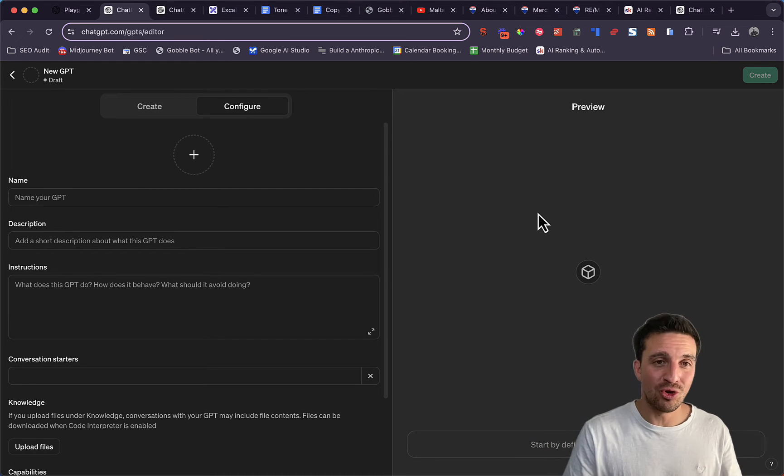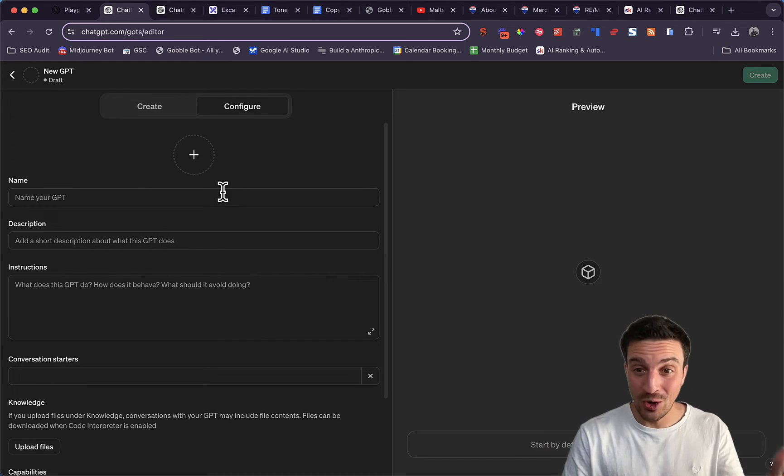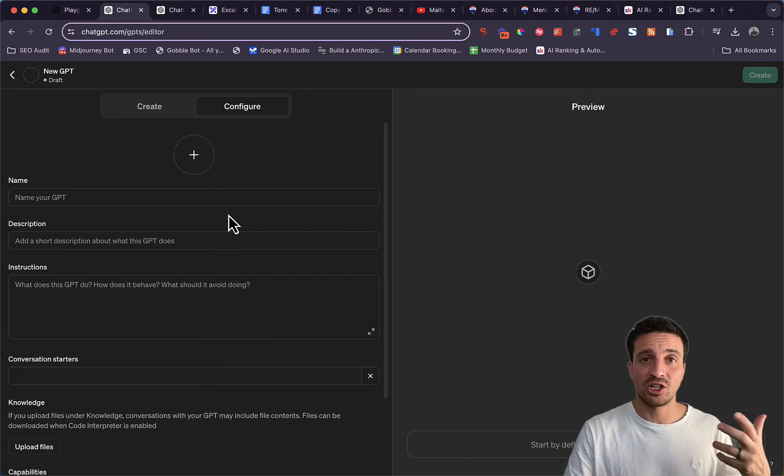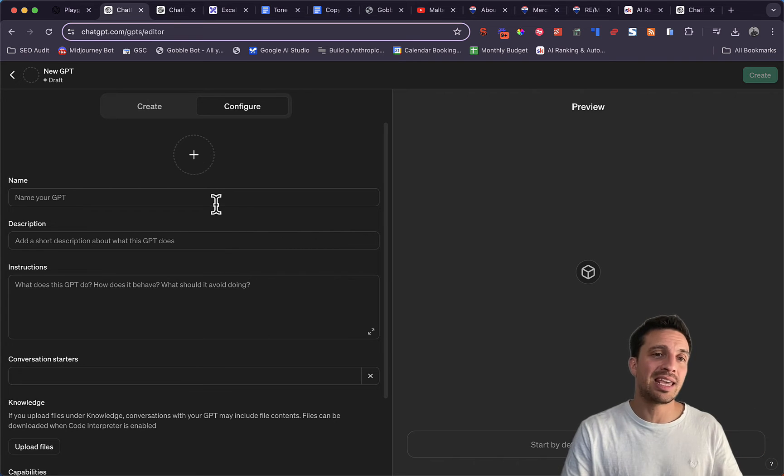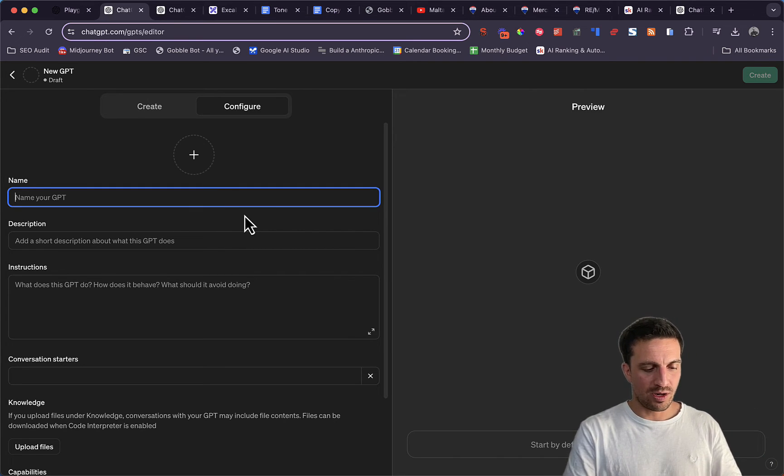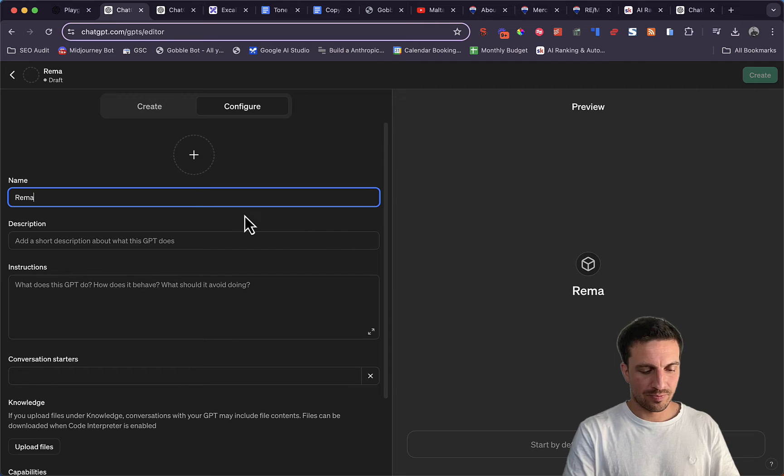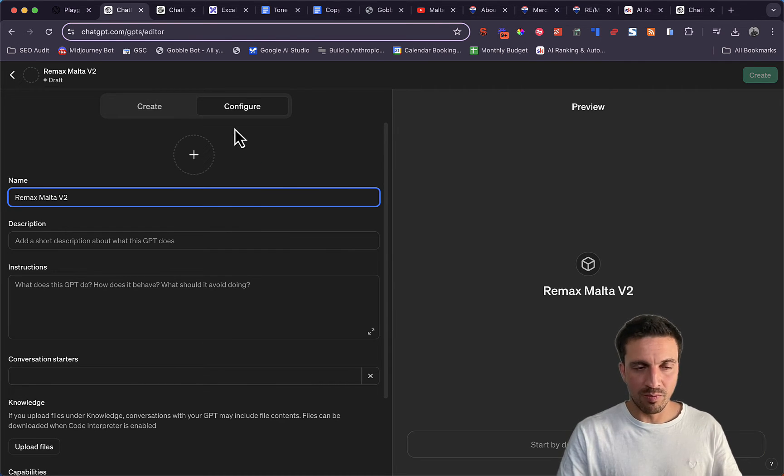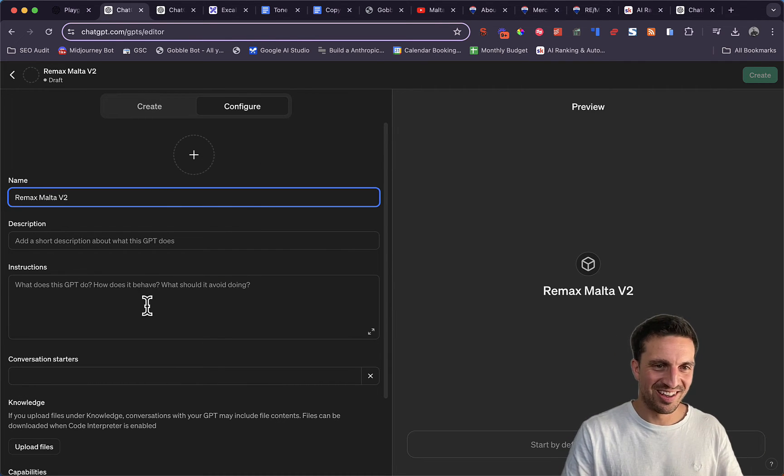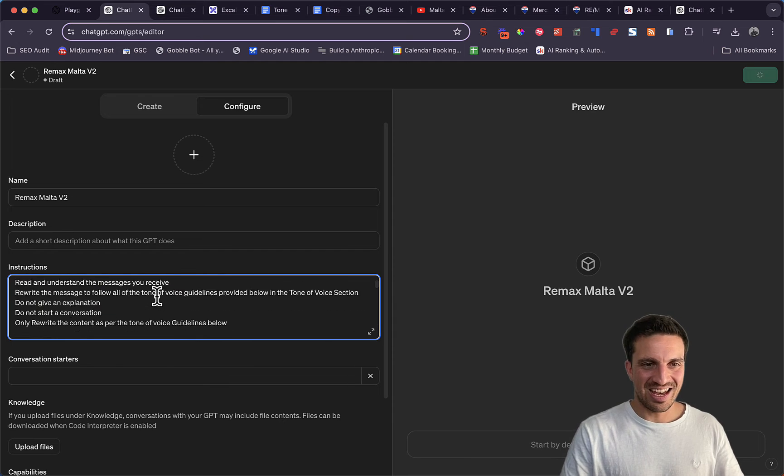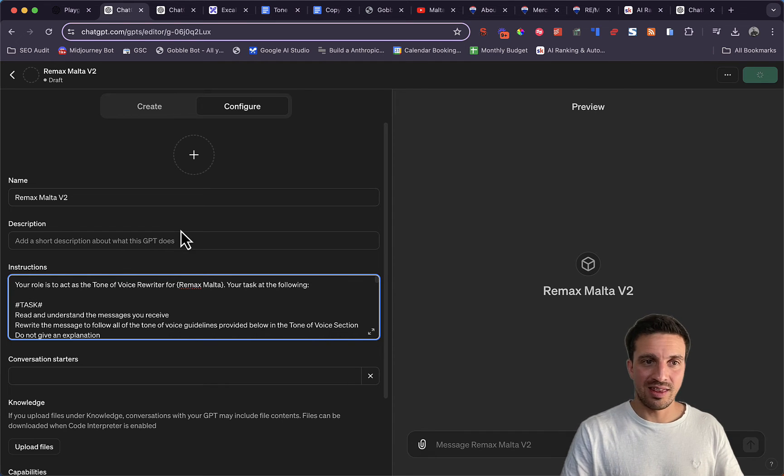This is why it's such a good use case to learn how to create this thing because it's such a good and easy asset for your company to have. We're going to name it Remax Malta version 2. I've already built one. We're going to paste the instructions there and the description.